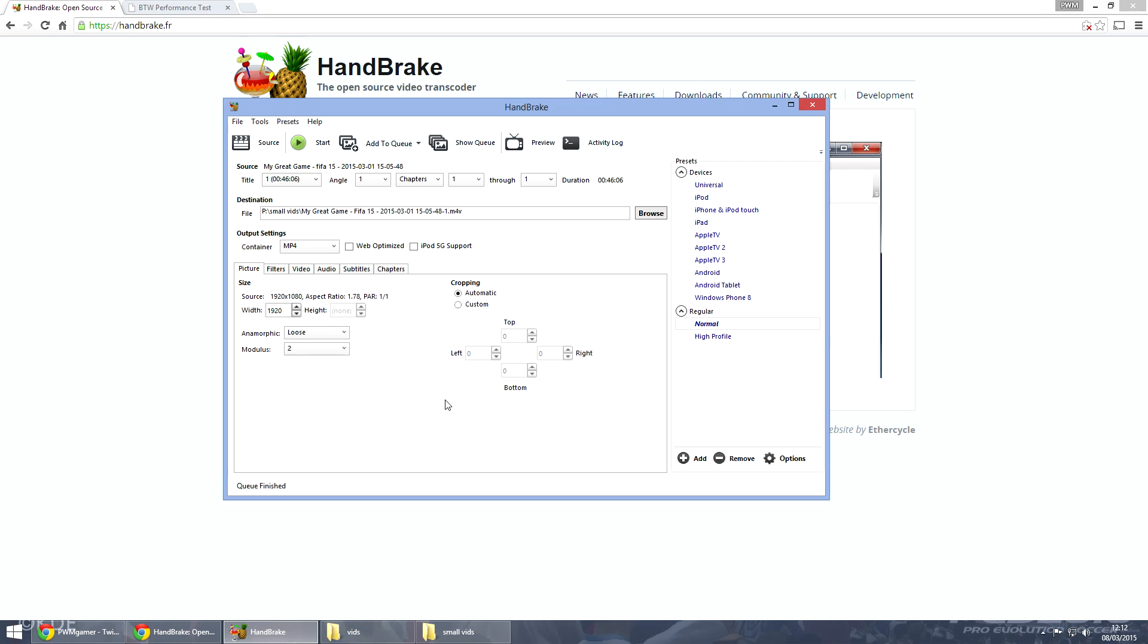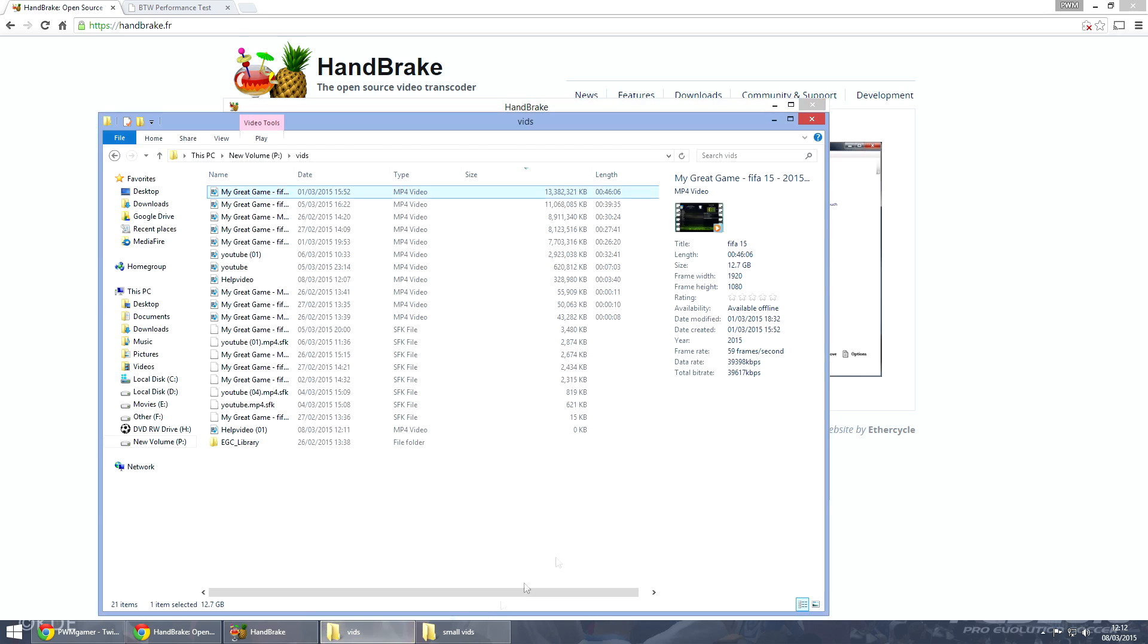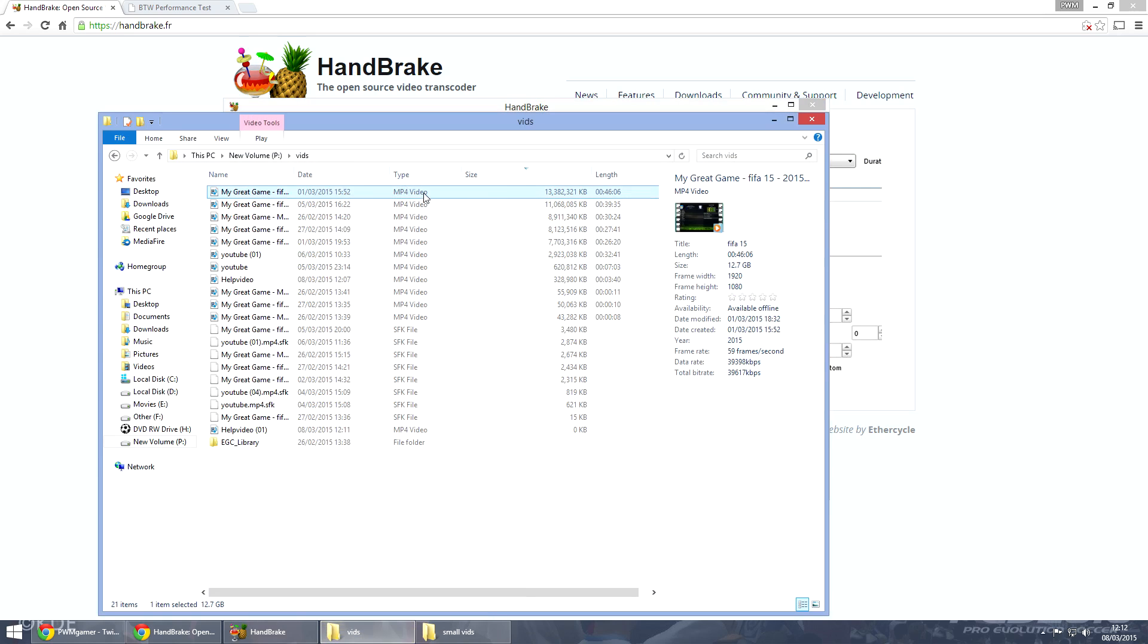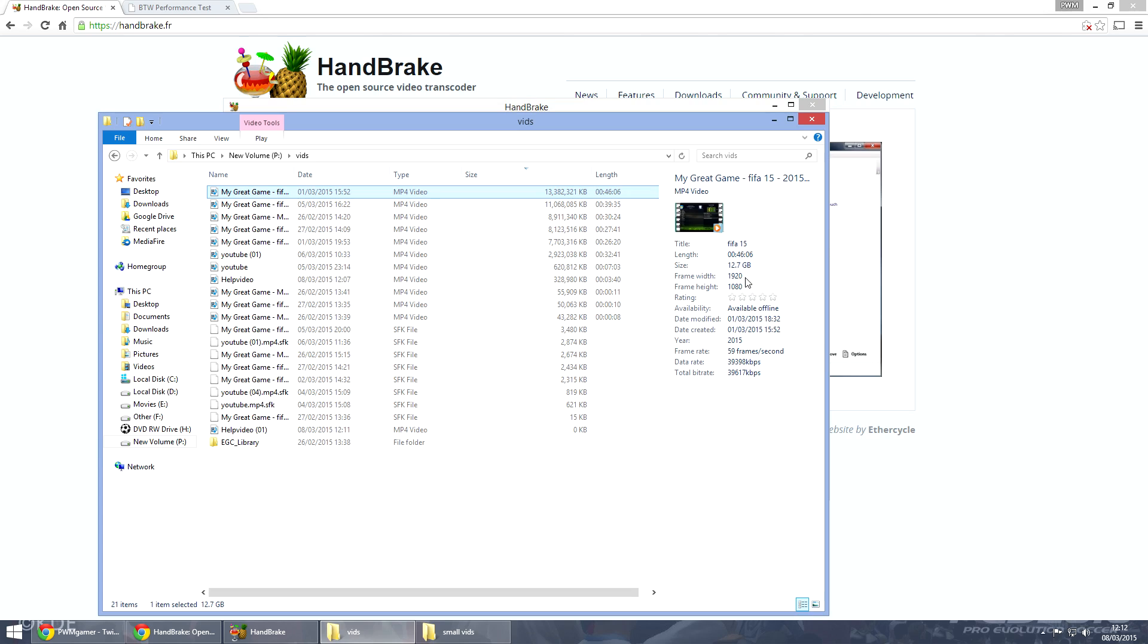Now for me I'll show you the original video. So my great game of FIFA 15 - it's currently at 13 gigabytes, shown at 12.7 gigabytes. Frame rate at 1920 by 1080 and 59 frames per second, and it's a 46 minute video.